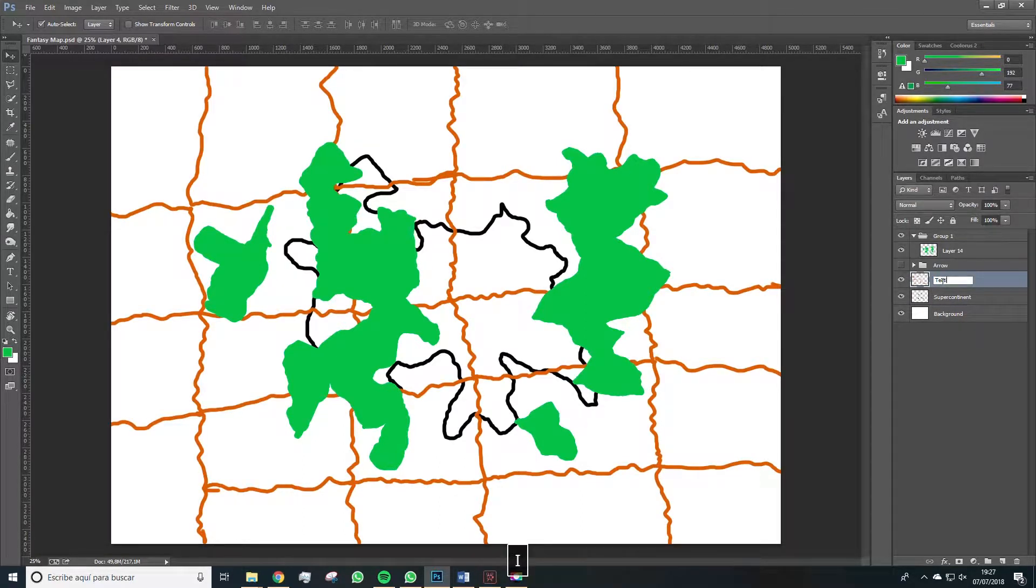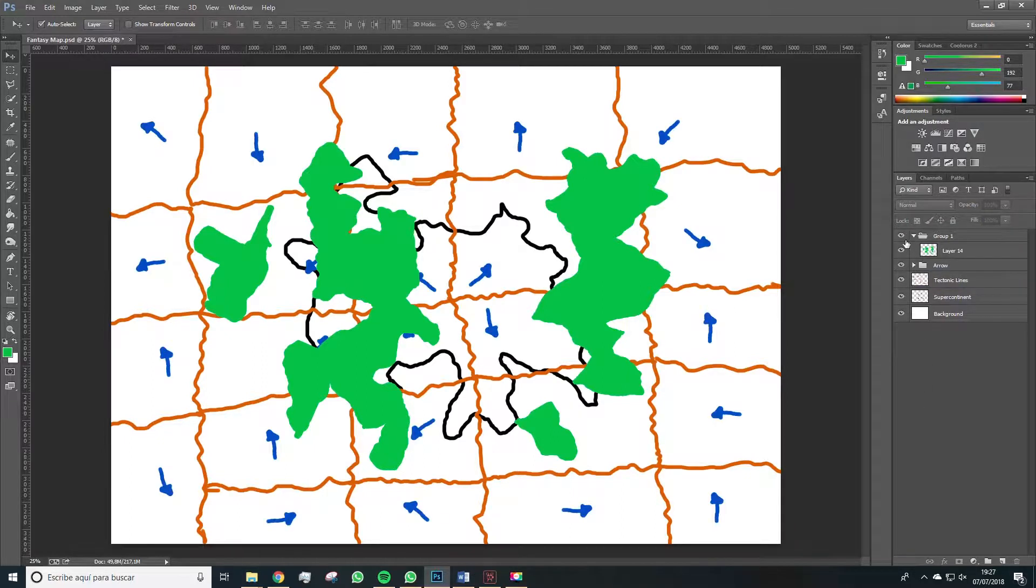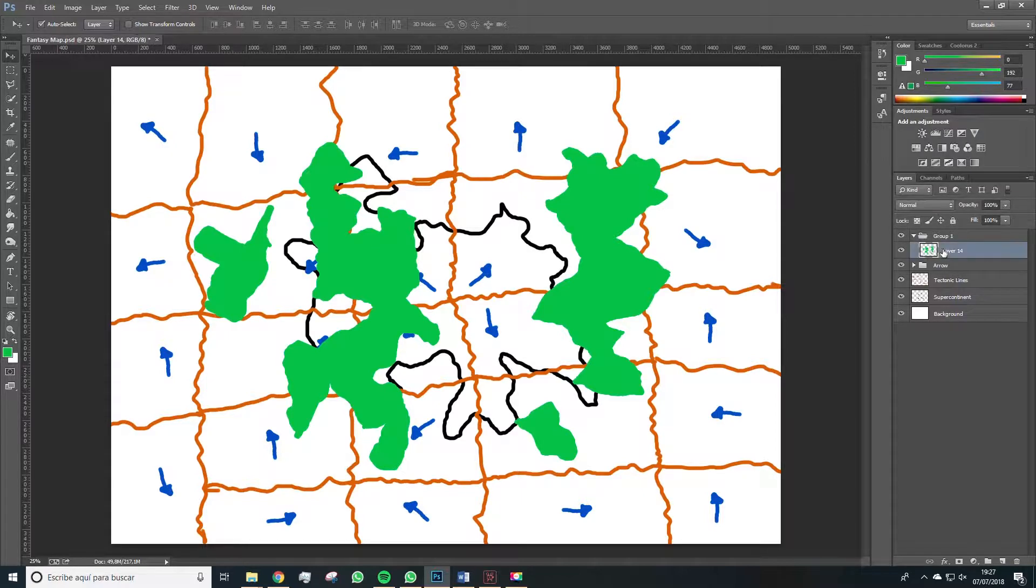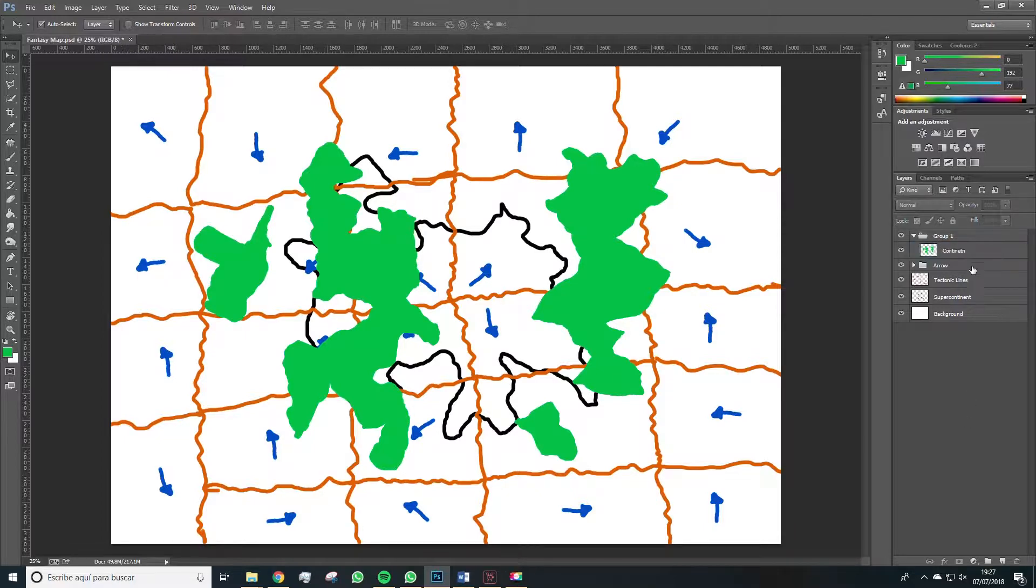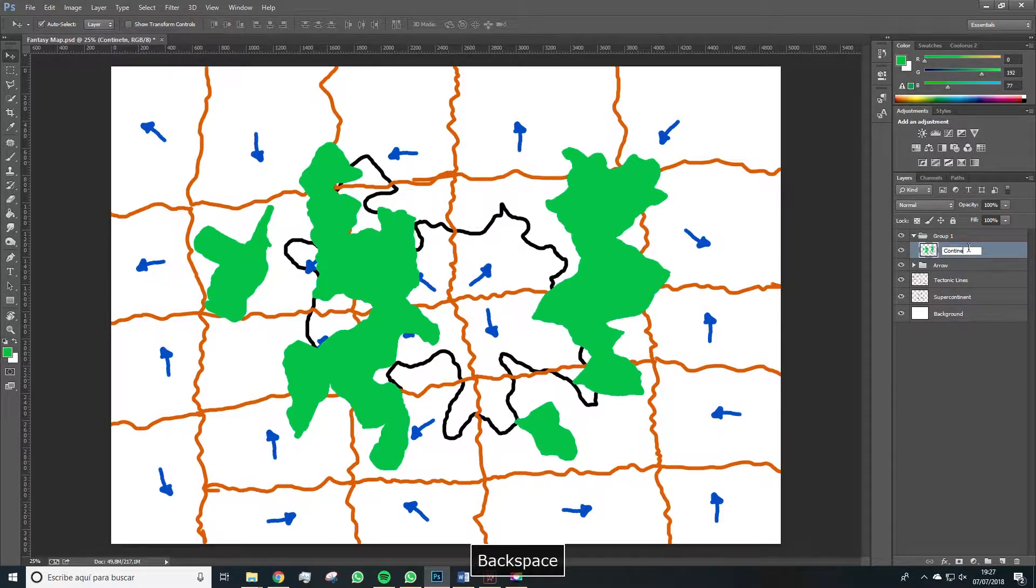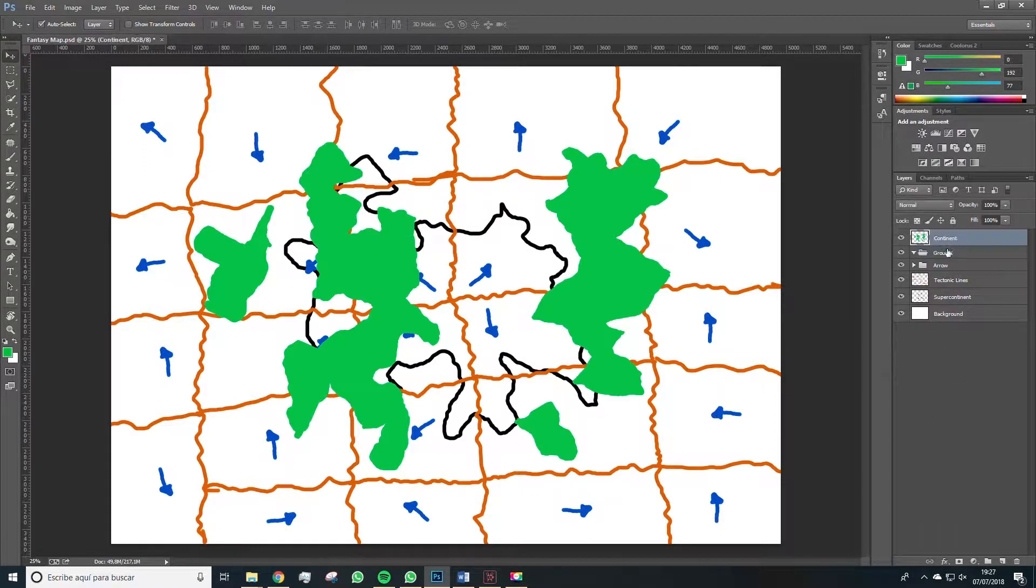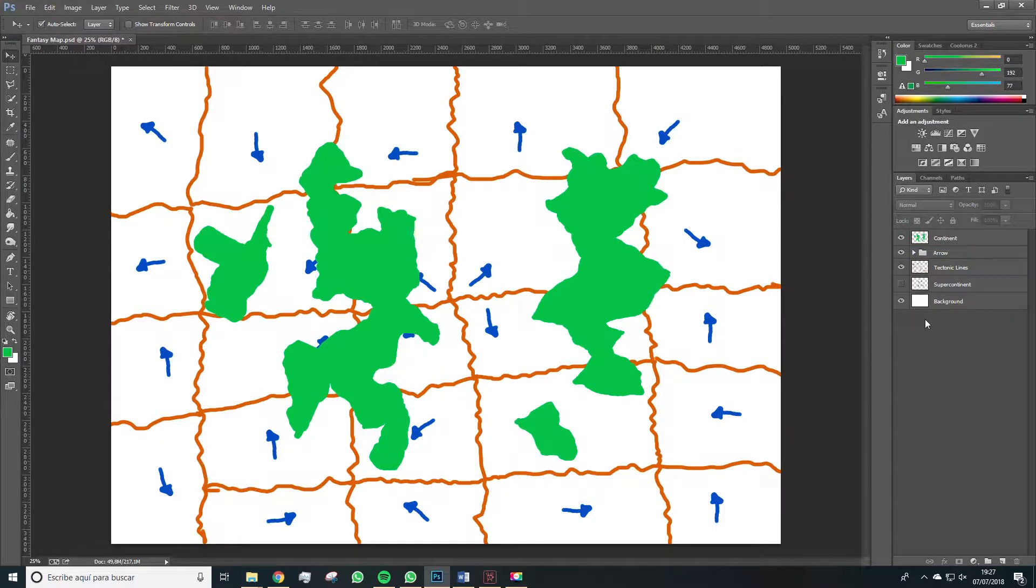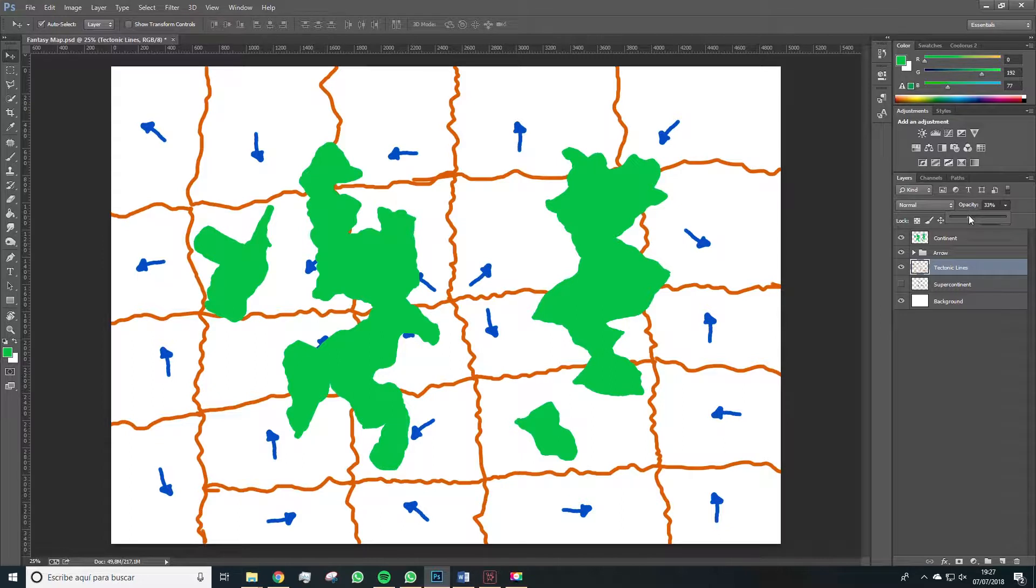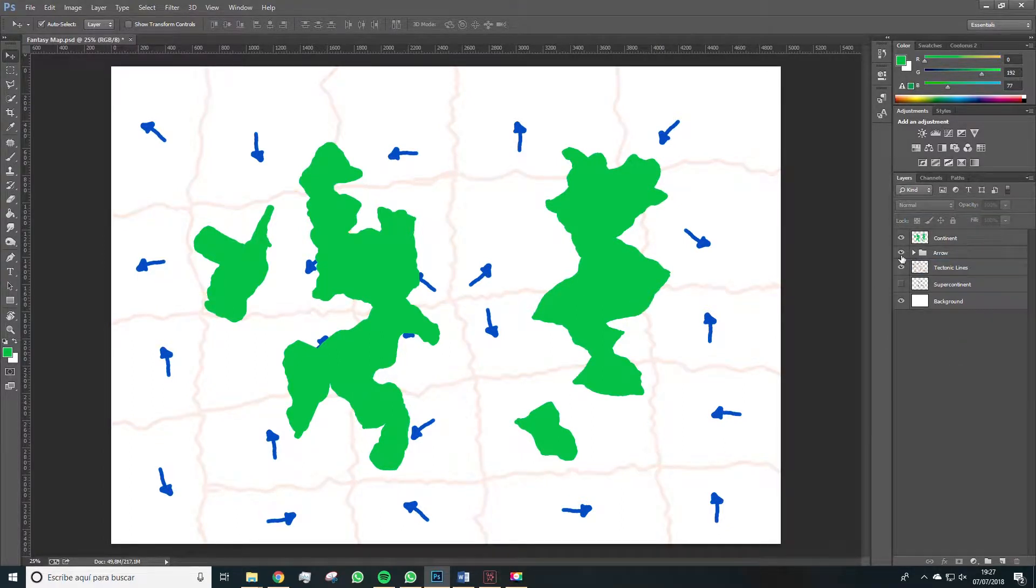the arrows, and the continent, which we can actually take out of the group now. So let's take it out and we delete the group. We lower the opacity for the tectonic lines and we can also hide the arrows.